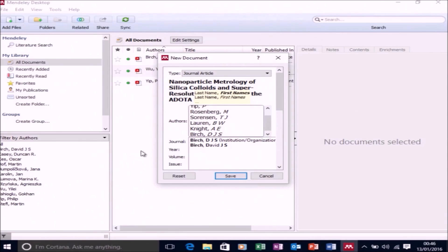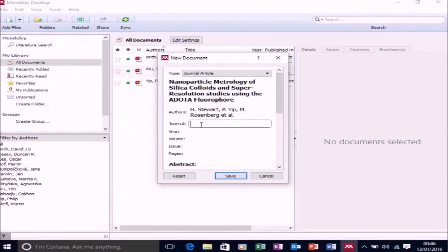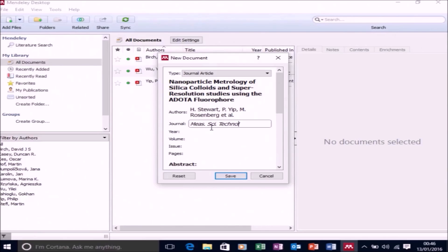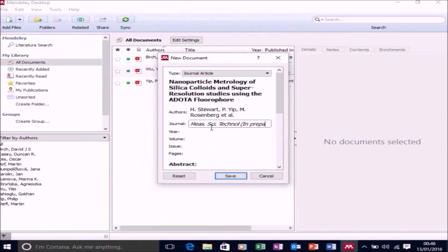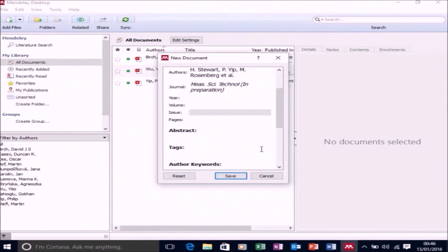So once you've filled in all the authors, just click out of the field and then proceed filling in the rest of the information. So this paper has been submitted to Measurement Science and Technology. It's not been accepted for publication yet, so I'm just going to put a note that it's in preparation. And because it's in preparation, I don't have the rest of the information.